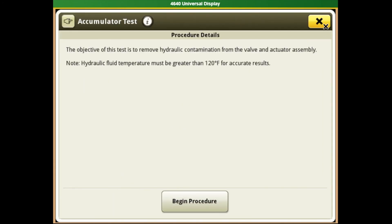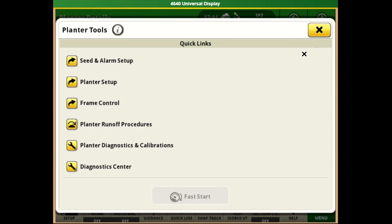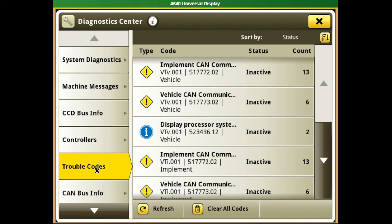We can go ahead and exit out of here to move all the way back to our planter tools page. The last item on this list is our overall diagnostic center from our Gen4 monitor. This will help us break down some of the diagnostic codes and trouble codes that we might have with the planter.